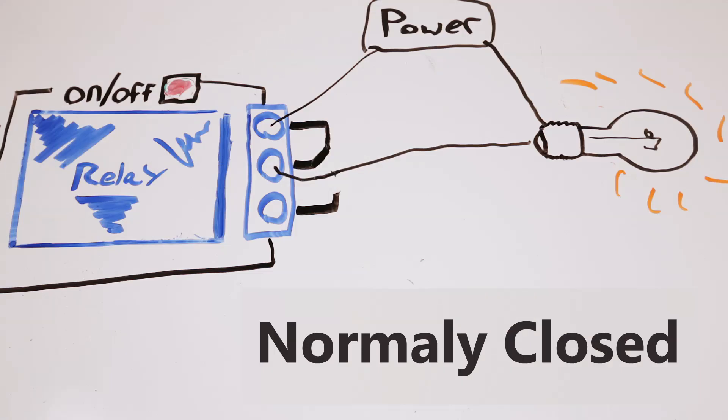So first I'm going to teach you about the normally closed configuration. As you can see, our light bulb wires are connected to the right most terminal and the center terminal. And as you can see, those are the ones that are default connected. So that means even if the Arduino or Raspberry Pi is not sending a signal to the relay and the relay is in its off position, the connection will remain and the light bulb will stay on.